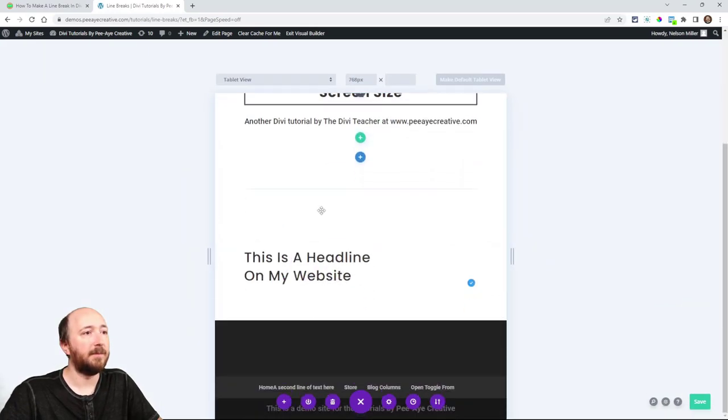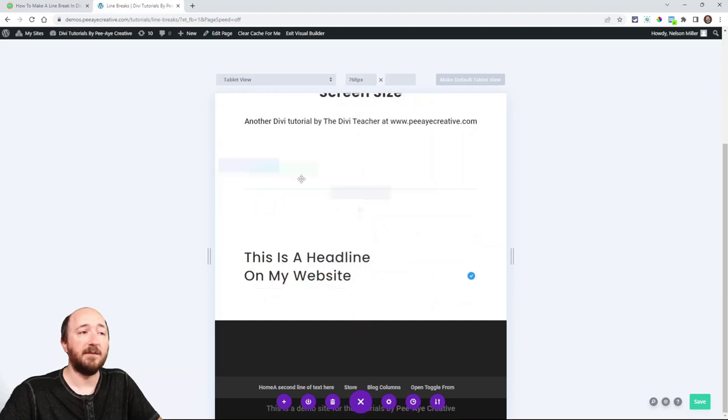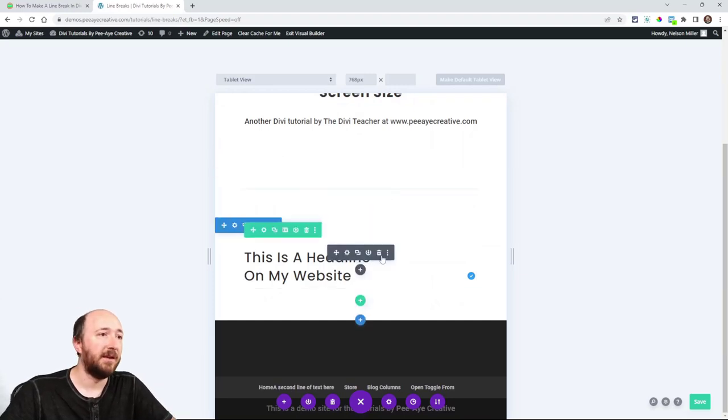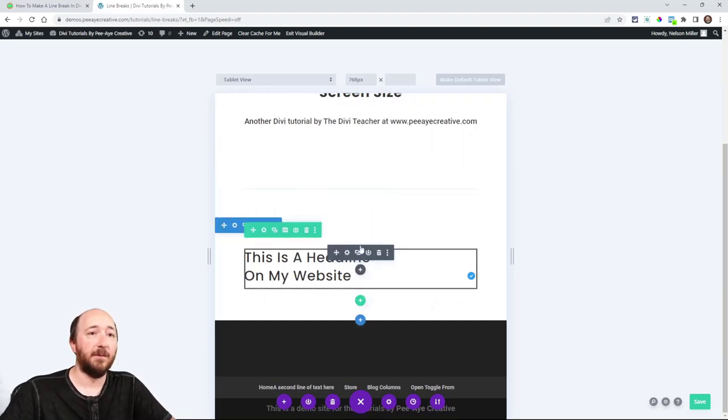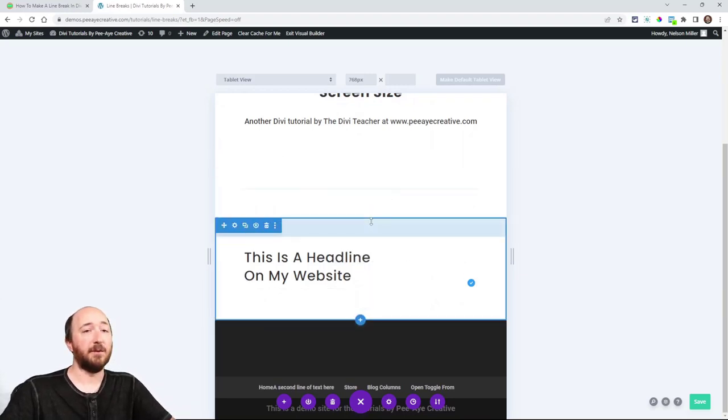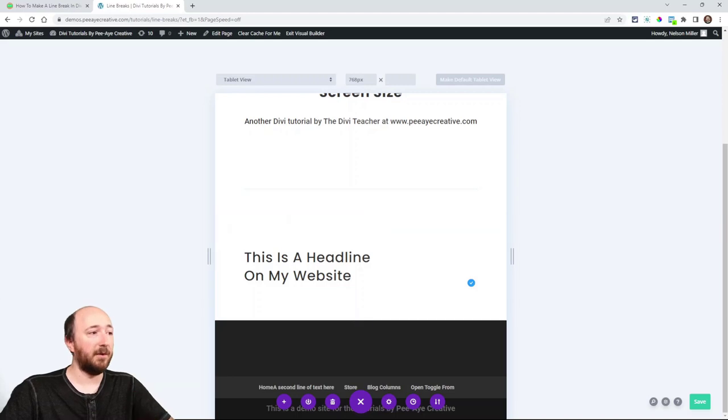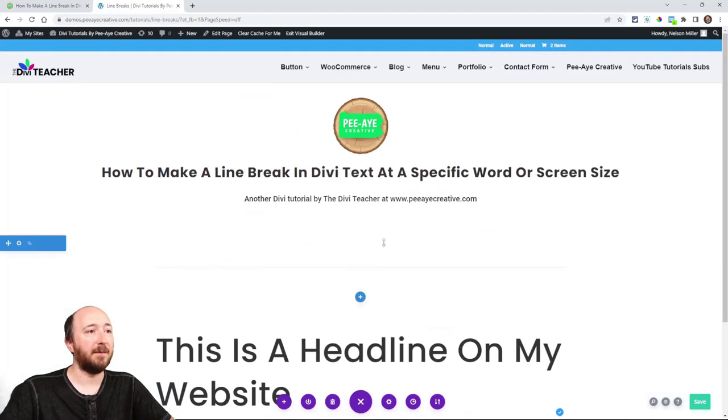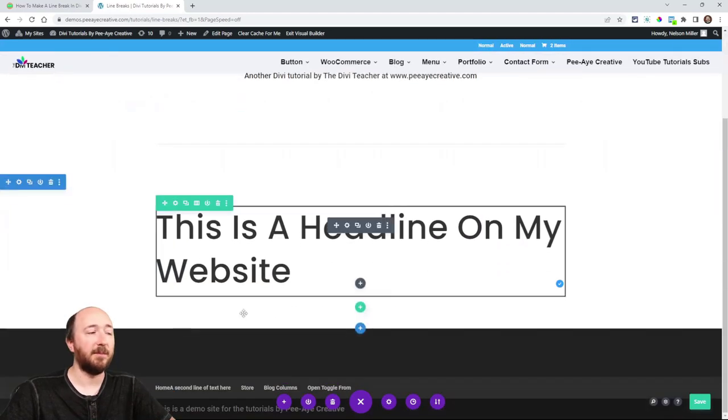Let's go to tablet. Yeah you can see it's very clearly breaking where I want it to, on tablet only. But if I come back here to desktop, you can see it's not breaking.